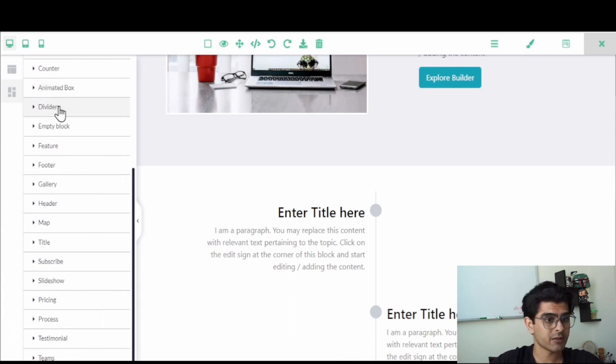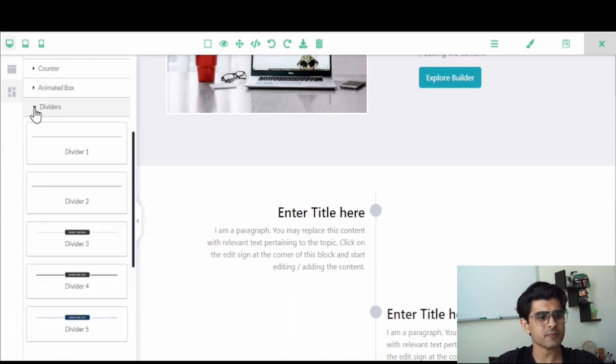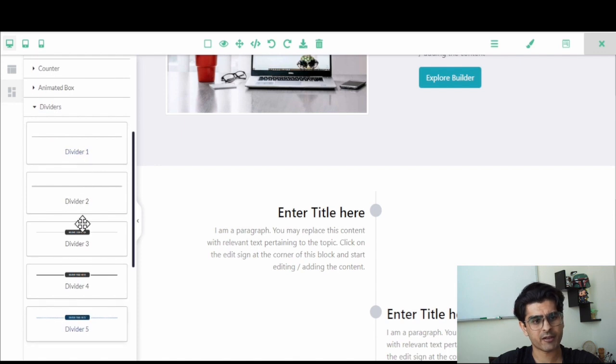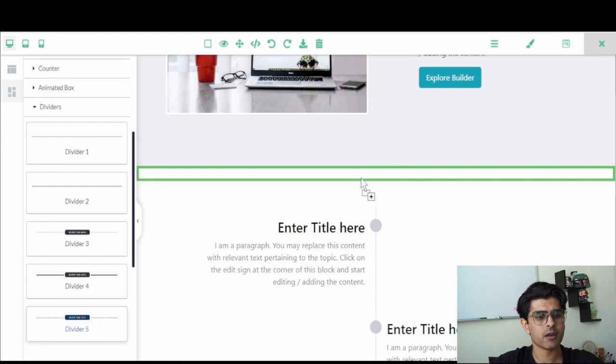Inside your builder, click on the blocks and go to the divider bar. You can expand the list by clicking on it and then you can select any layout. On the selected layout, you can click, hold, drag and drop directly on the canvas between two different blocks.